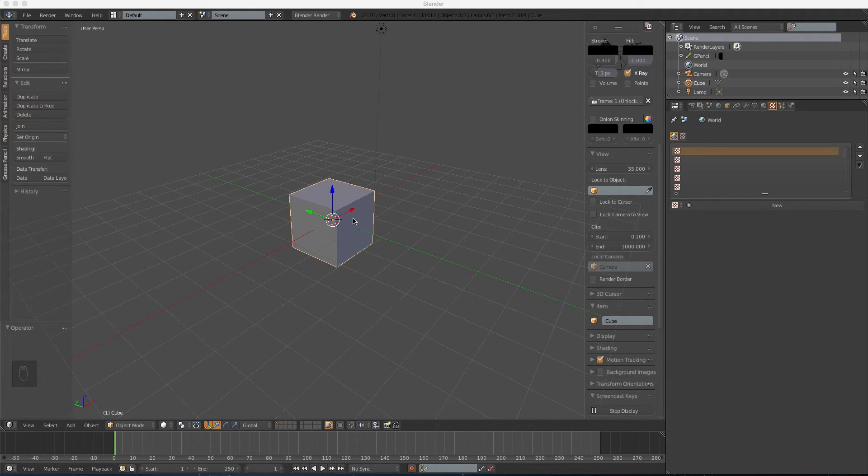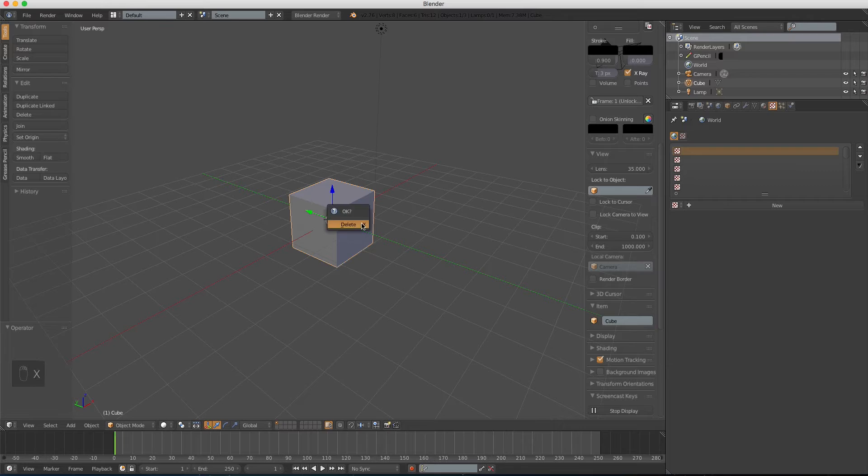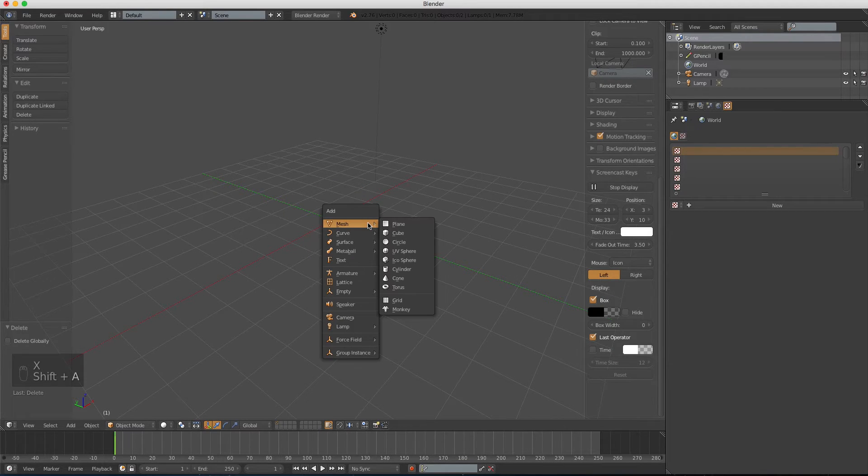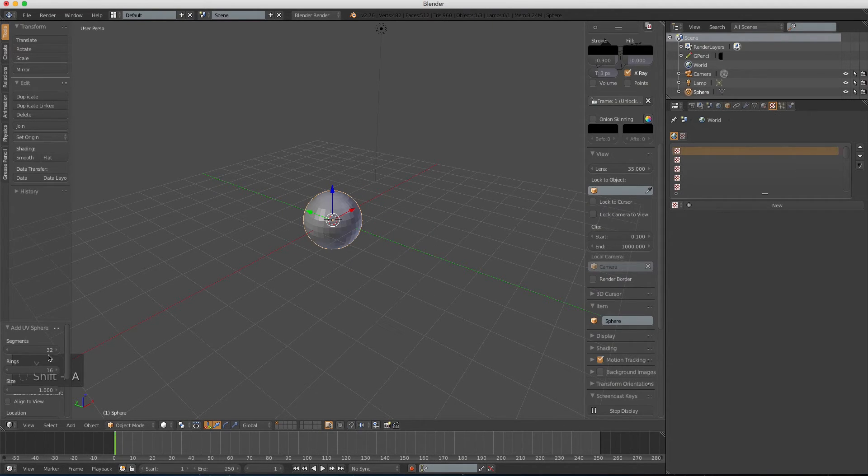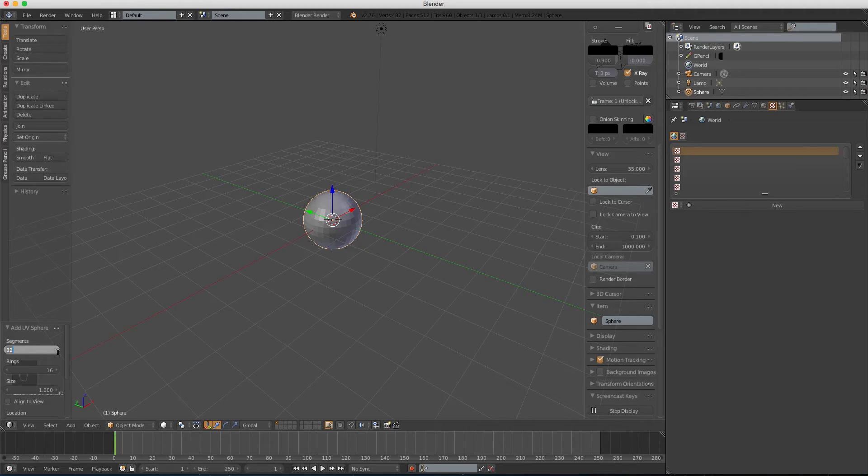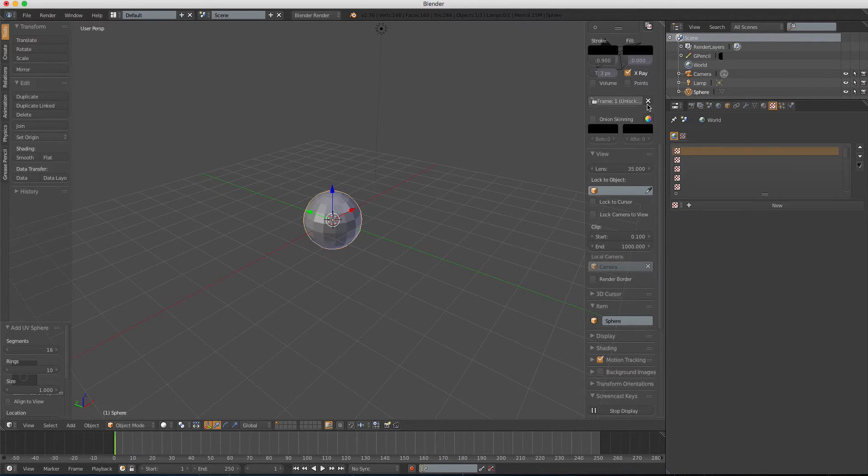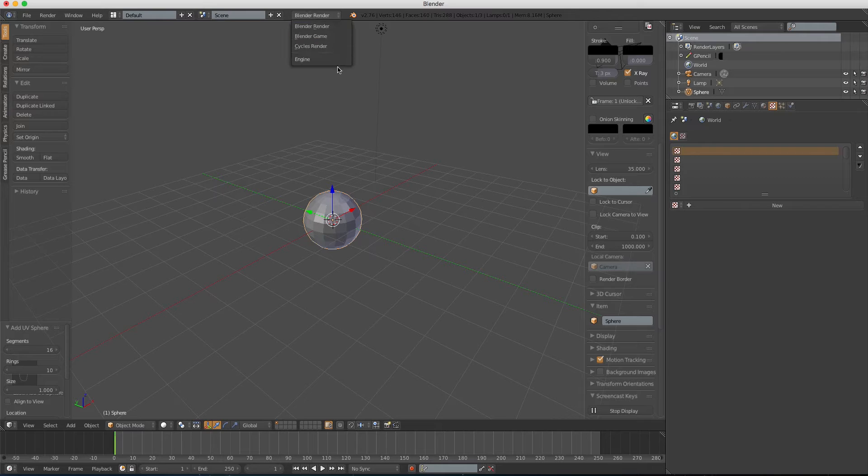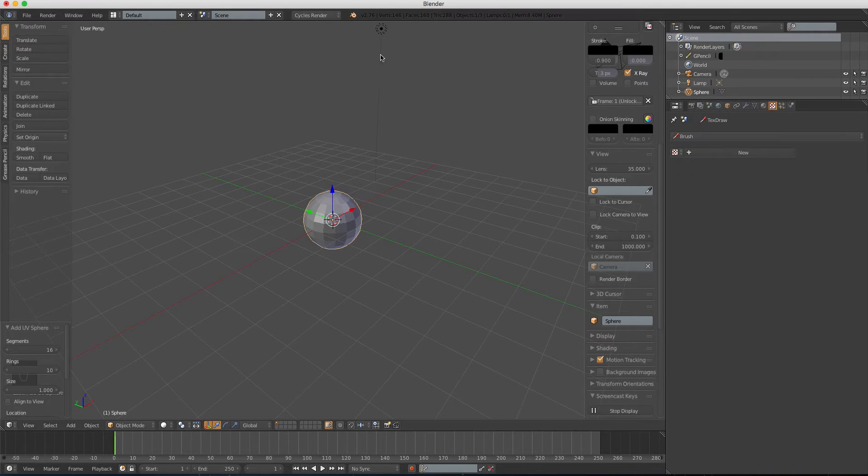First, let's delete this cube, add a UV sphere, let's change the segment to 16 and the range to 10, and we're gonna change the blender render to cycles render.